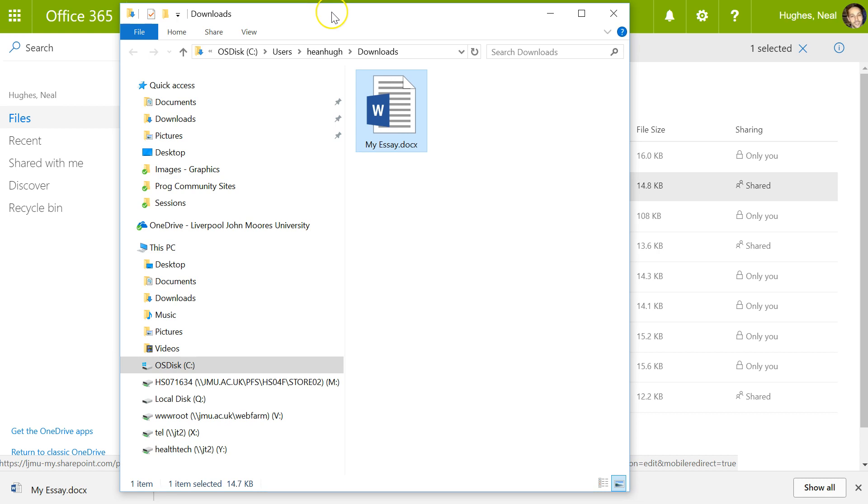This will be useful if you're at work, for instance. In the downloads folder here, I've got the file. I can now open this and edit it.